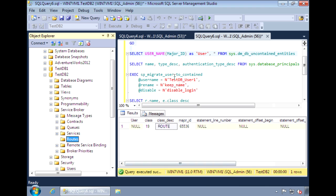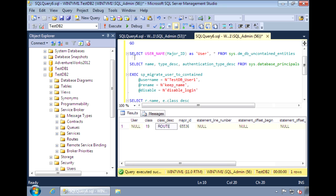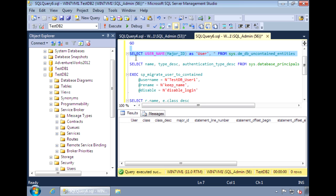And now if we take a look at uncontained entities, there shouldn't be anything left. Having a database that's contained and that doesn't rely on the server settings makes it easy to move the database around.